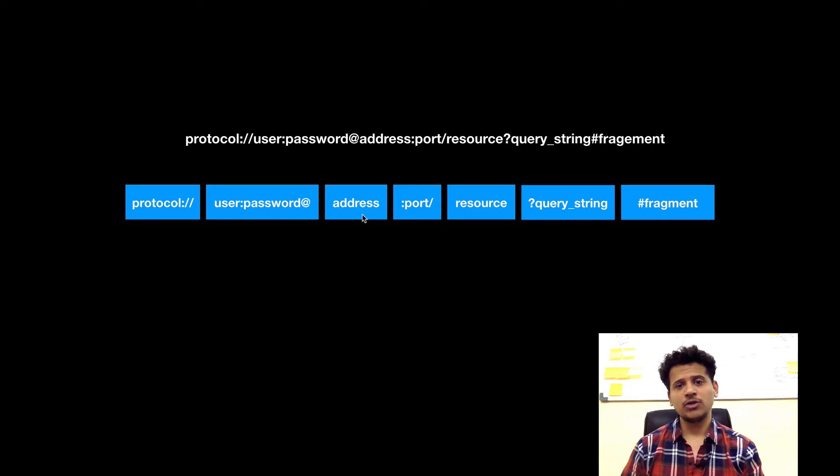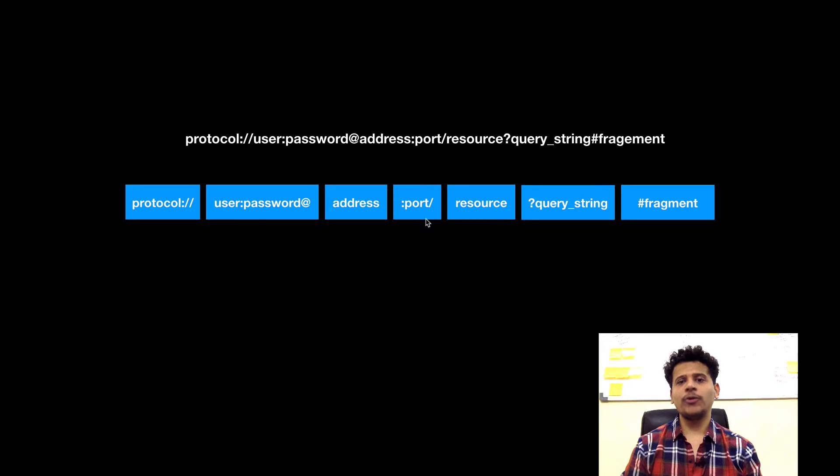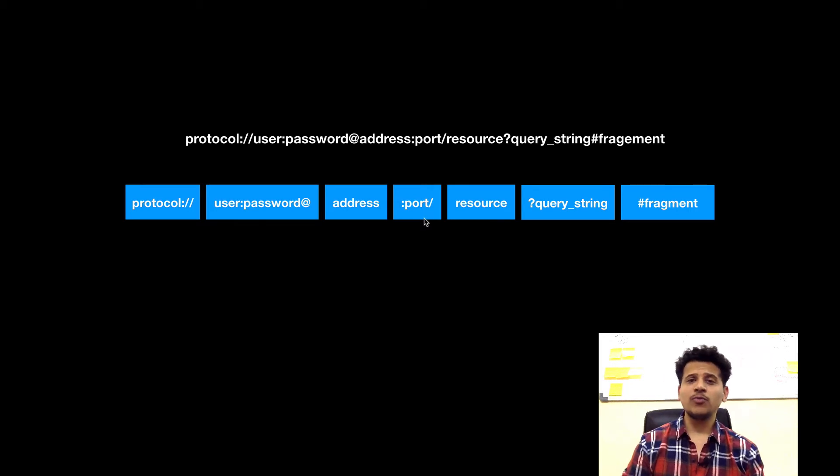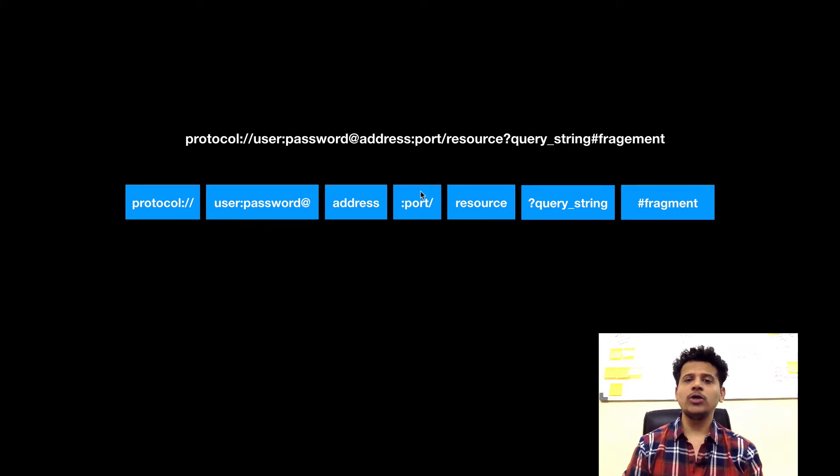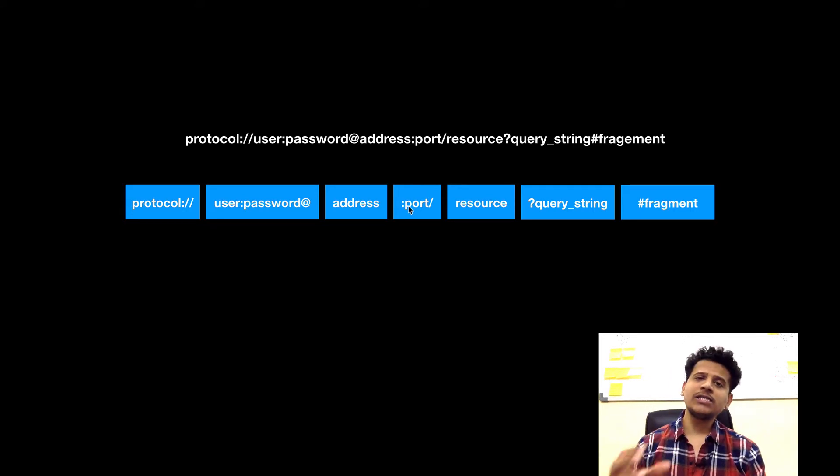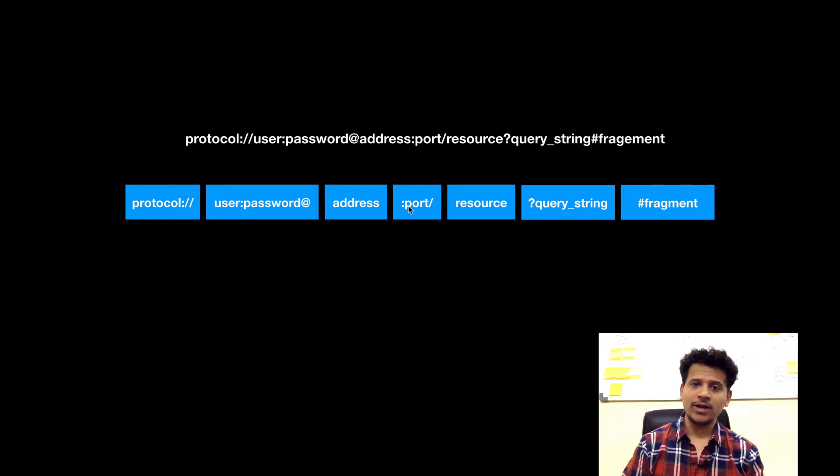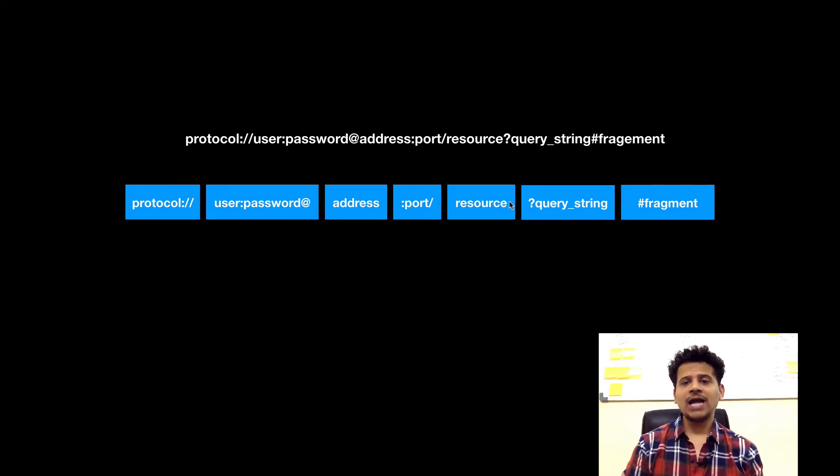Then there is a port. By default, HTTP serves on port 80 and HTTPS serves on port 443. So we don't need to put port explicitly when we are entering the URL. If the web server is running on some different port, then we need to enter that into the URL.